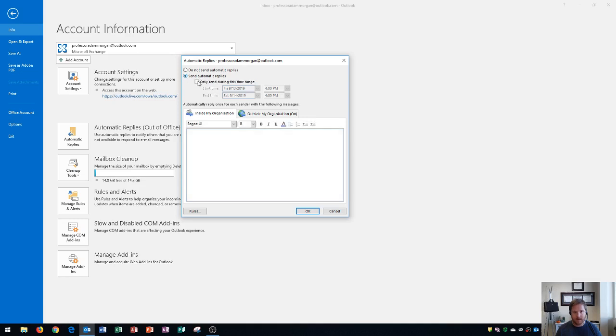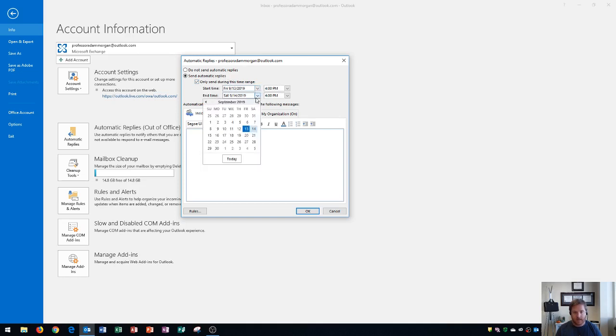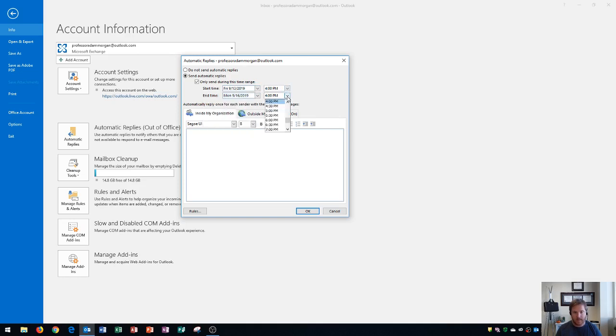Now you have an option of choosing to send auto-replies for a specific time range. I'm going to turn this on and I'll go ahead and leave it on from the time that it is now which should be the default and then I could choose the date that I return. Let's say that I'm coming back on Monday morning so I'm going to choose Monday and I'm going to change the time to say 8 a.m., and then I could choose right down here what I want it to say.